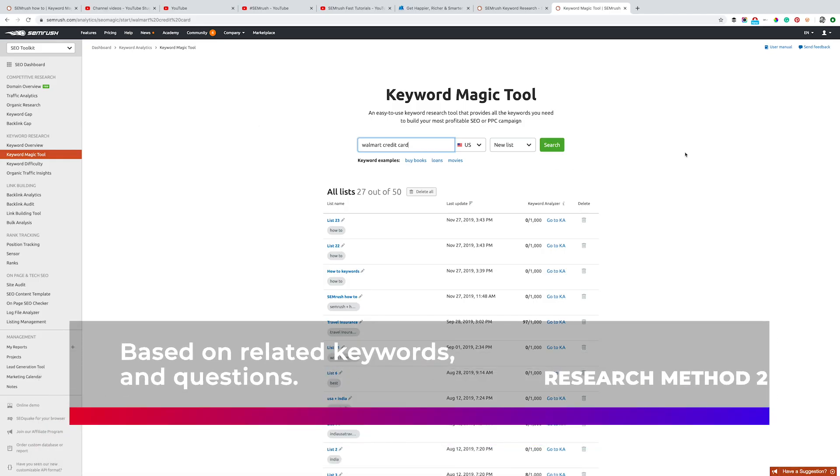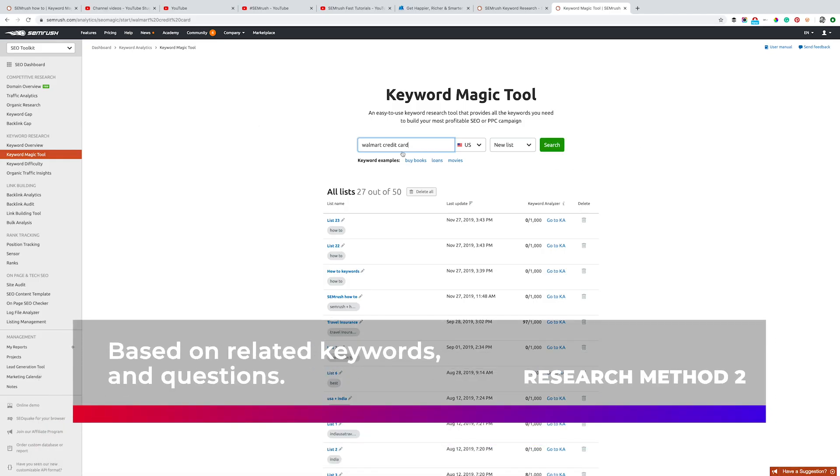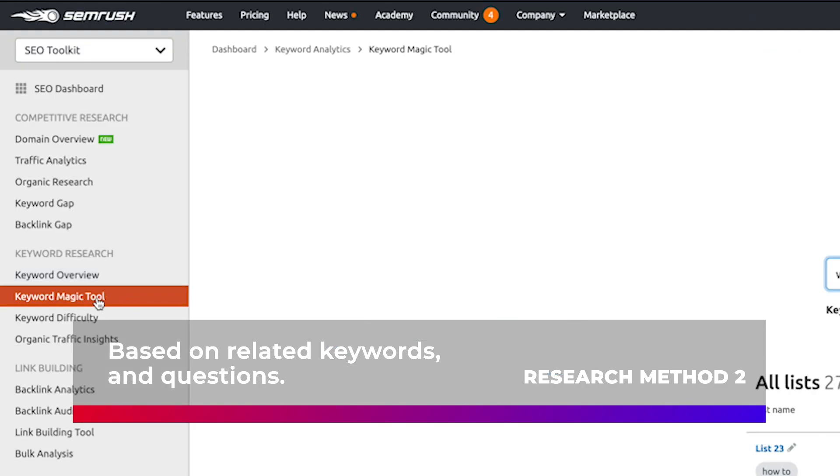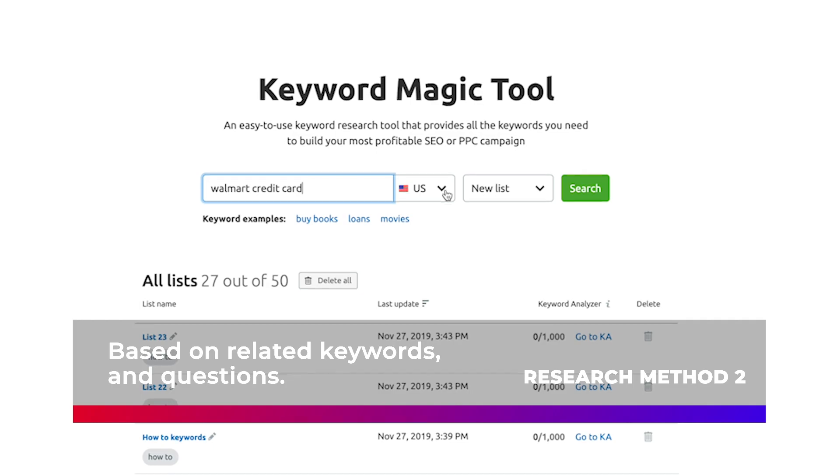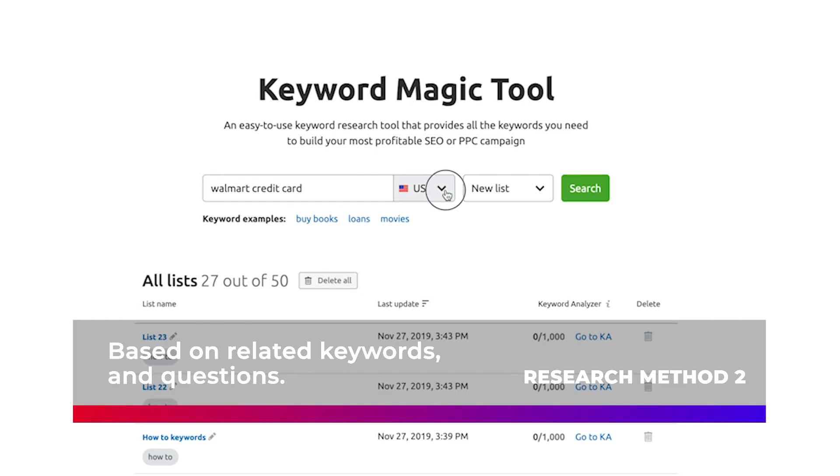So the second method is actually using the keyword magic tool. You can find it in the keyword research subsection on your left. So when you click on keyword magic tool, this is what you see. So I'm going to take the same example as before, Walmart credit card, and I'm going to choose the US.